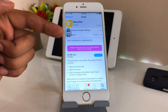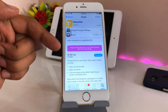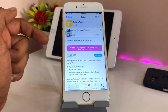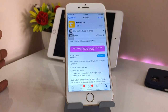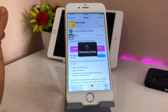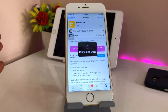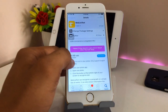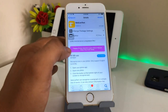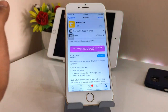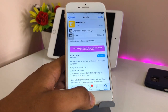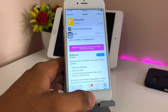You guys can see here — this is the tweak, and it is a paid tweak. You just need to buy this tweak if you really want to get this feature in your iPhone. You can go and purchase this tweak to get the Live Text feature on your iPhone.